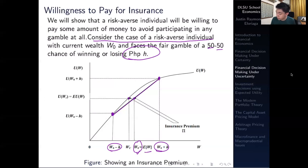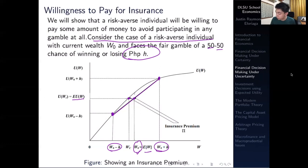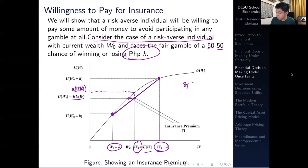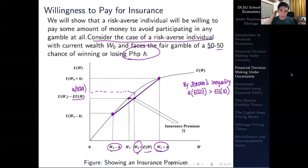You will eventually intersect a point along the utility function curve, and you will get the expected utility of W. By Jensen's inequality, this is going to be the utility of expected wealth, which is of course higher. To recall from the previous video, by Jensen's inequality, it should be that the utility of the expected wealth is greater than the expected utility of wealth.